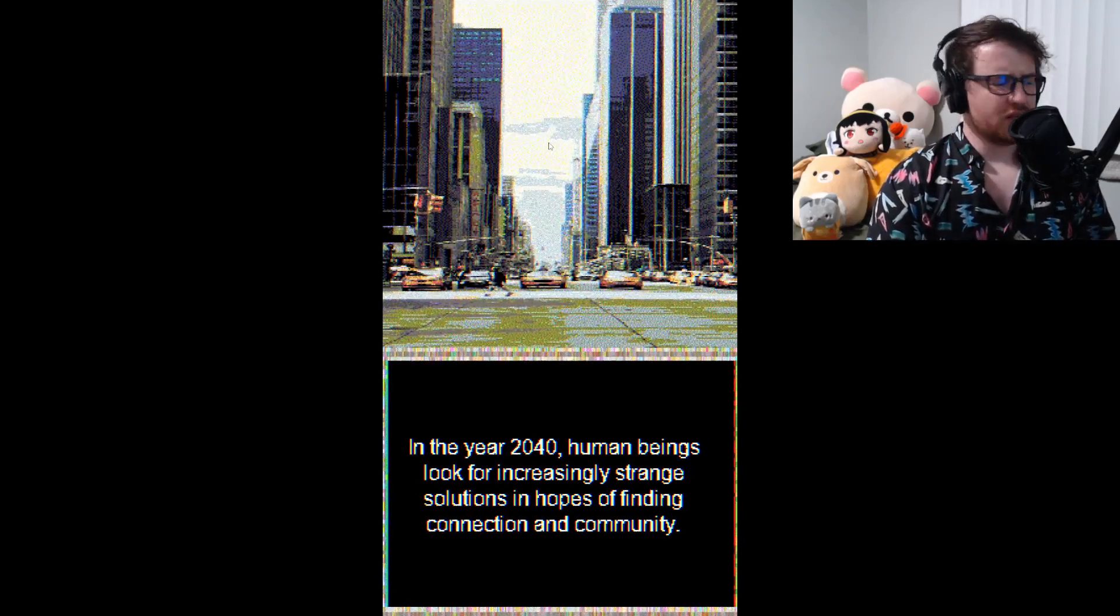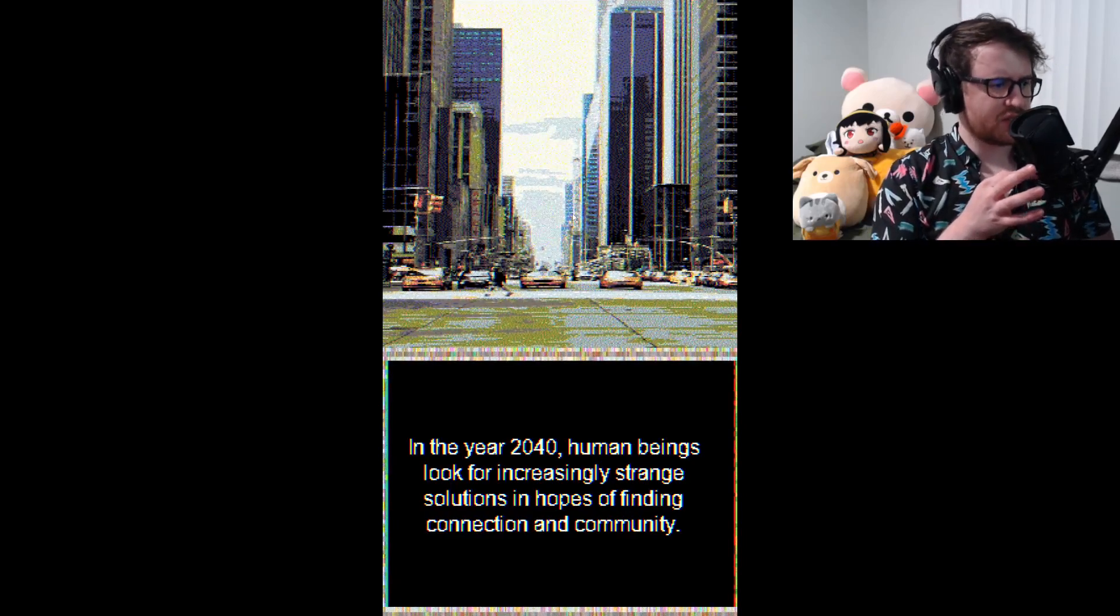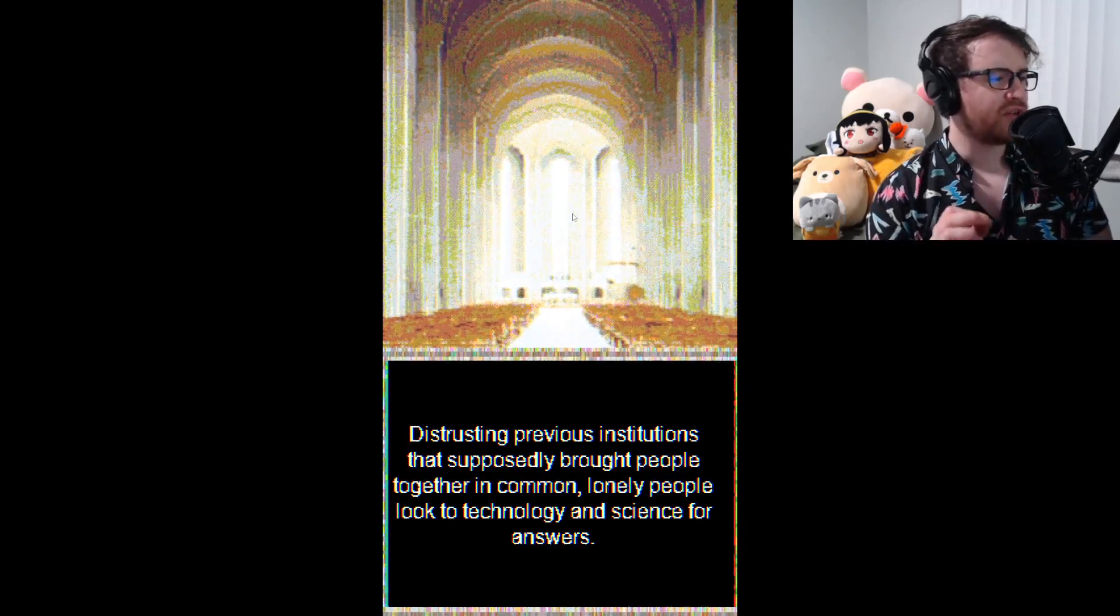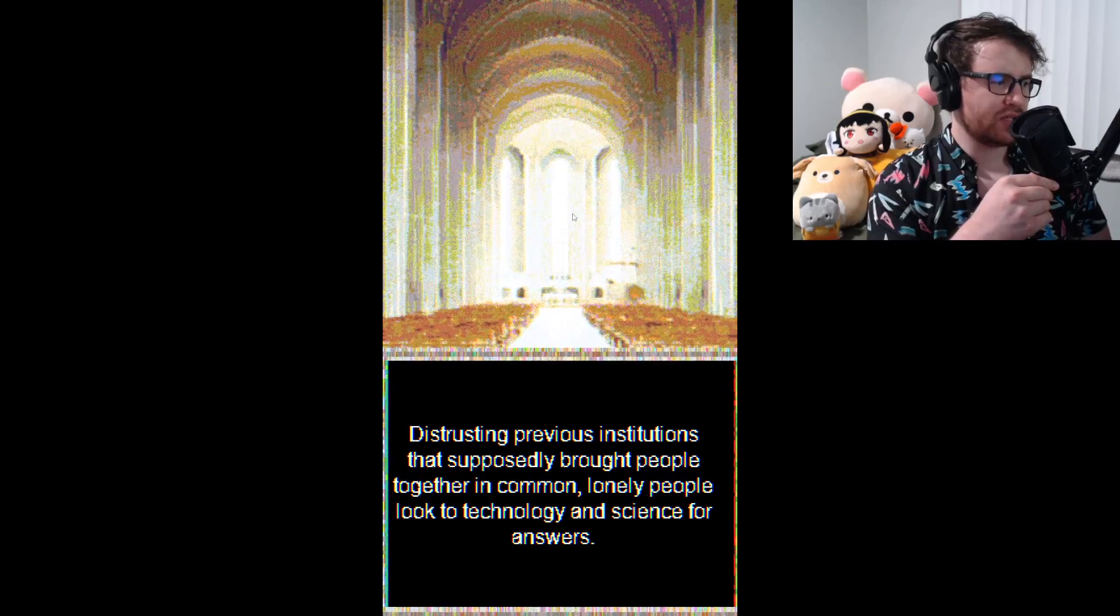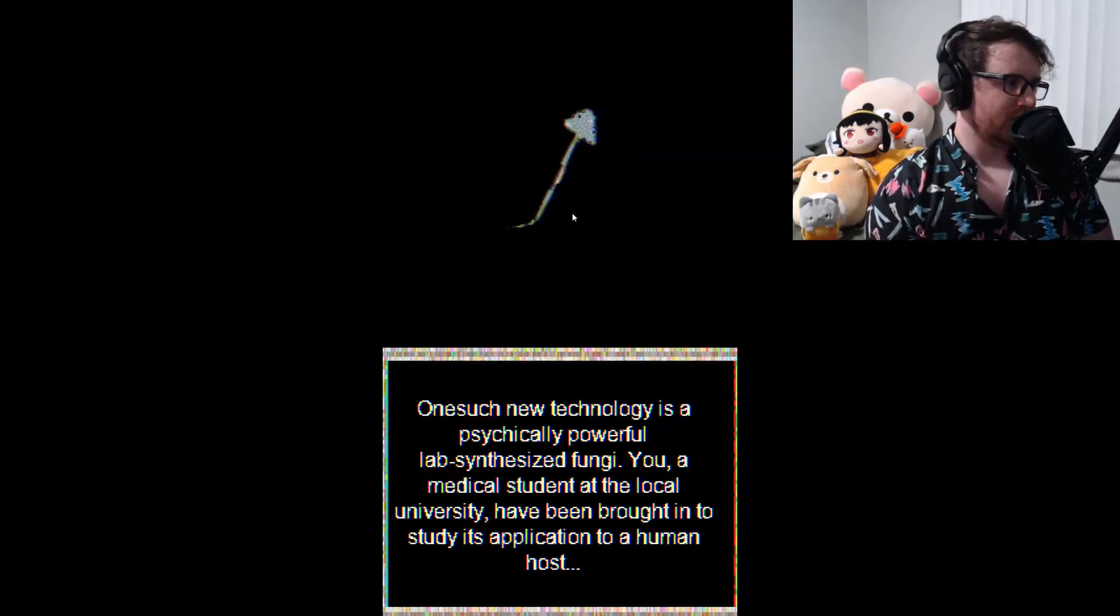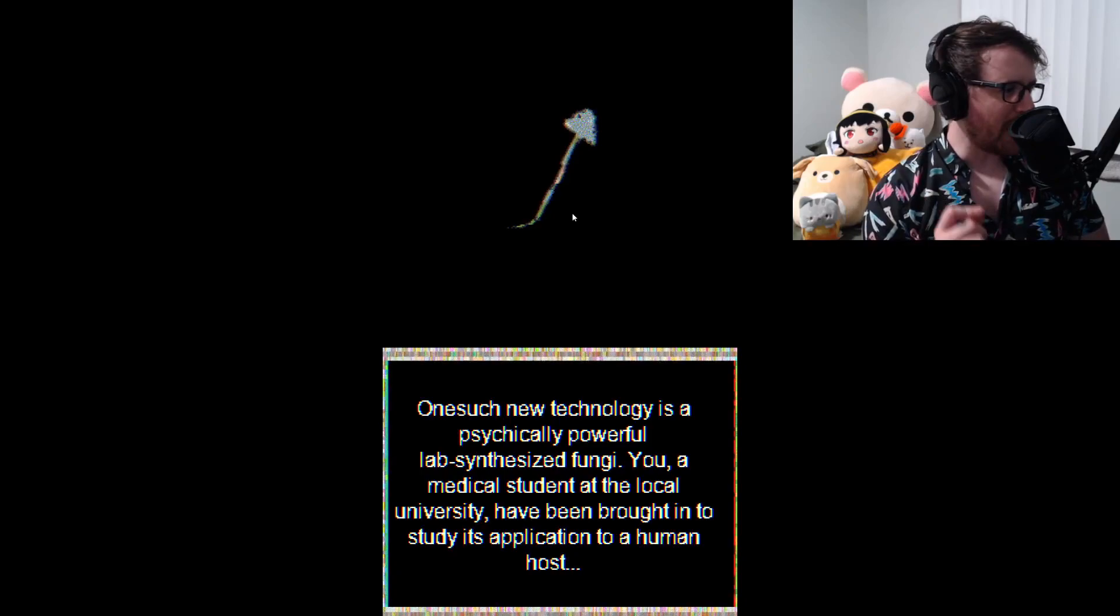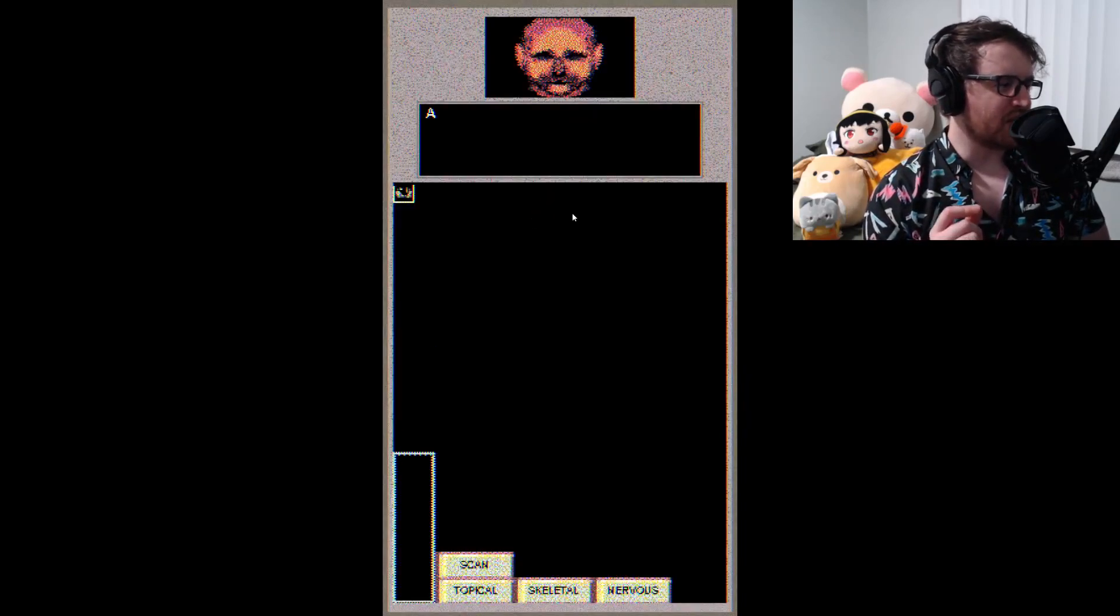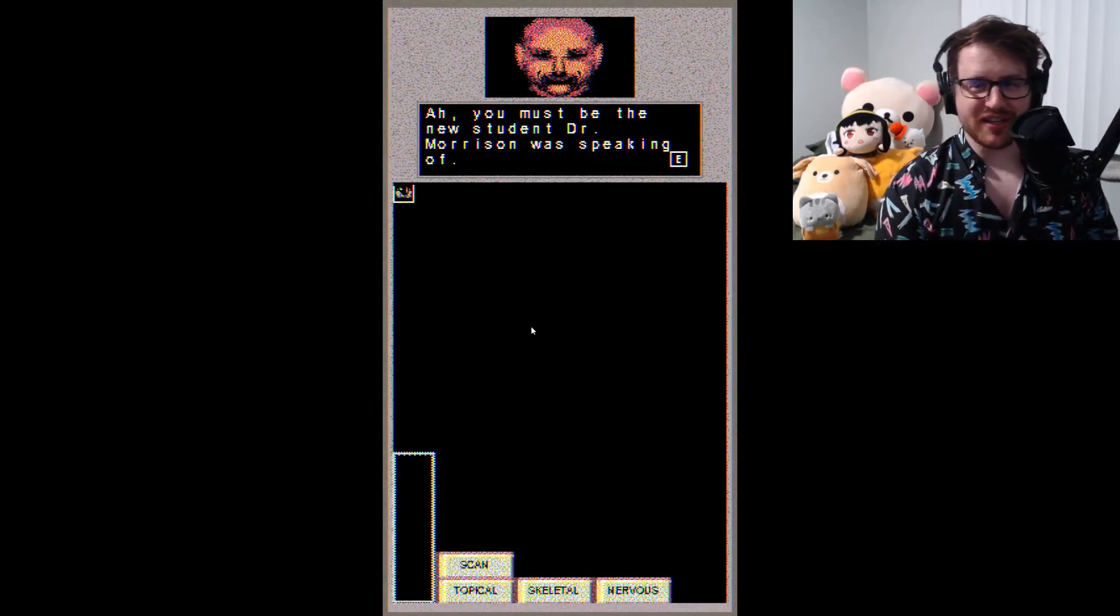In the year 2040, human beings look for increasingly strange solutions in hopes of finding community, distressing previous institutions that supposedly brought people together. In common, lonely people look to the technology and science for answers. One such new technology is a physically powerful, psychically powerful, lab-synthesized fungi. Okay, I didn't get to read all that. I hope you did.